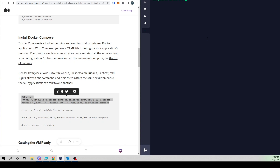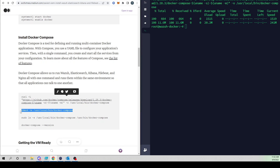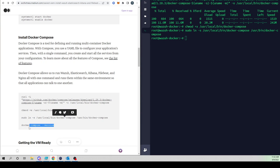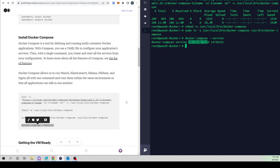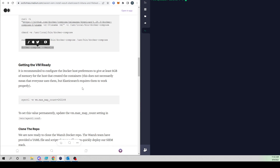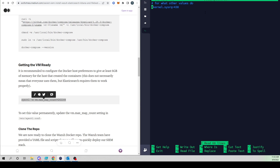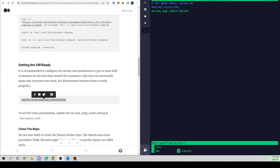Now that we have Docker, let's configure Docker Compose. We'll run these commands to grab the binary, change it to an executable, and symlink it. Running a docker-compose version command confirms it's installed and ready to go. Now let's get the VM ready for Elasticsearch to function properly — we'll change the memory allocated to the containers by running this command, and to set this value permanently I'll open up the sysctl.conf file and paste that value at the bottom so it persists across reboots.